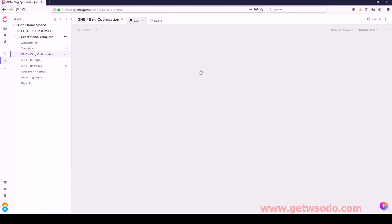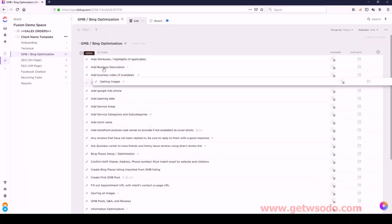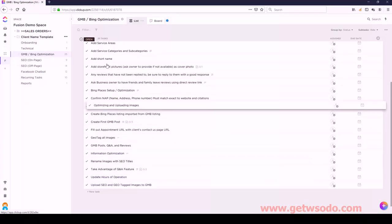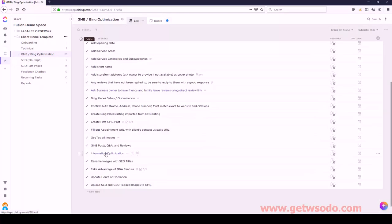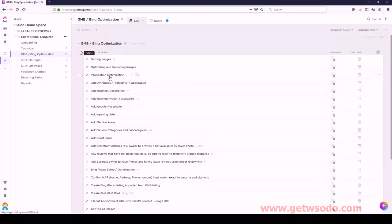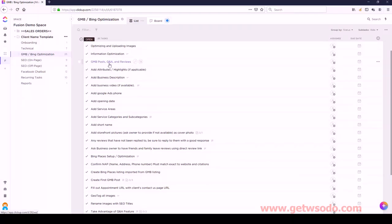Google My Business and Bing Optimization. The first one we have is Getting Images - that goes to the top, followed by Optimizing and Uploading Images, then Information Optimization, then GMB Posts, and then Bing Places Setup.